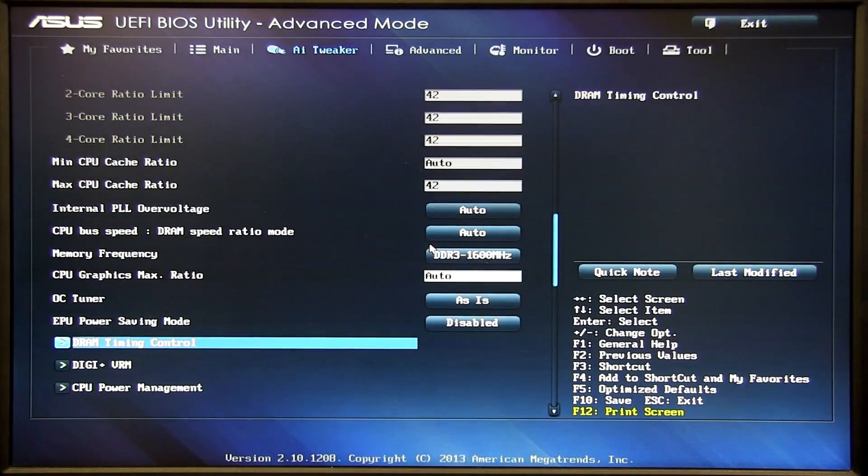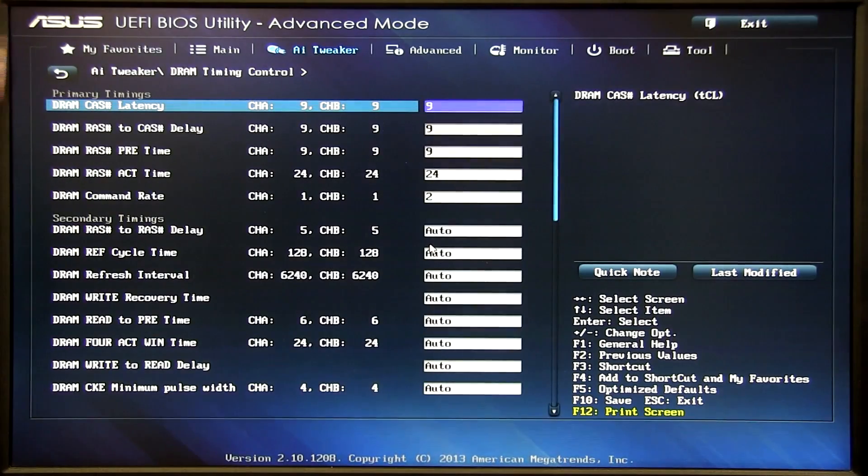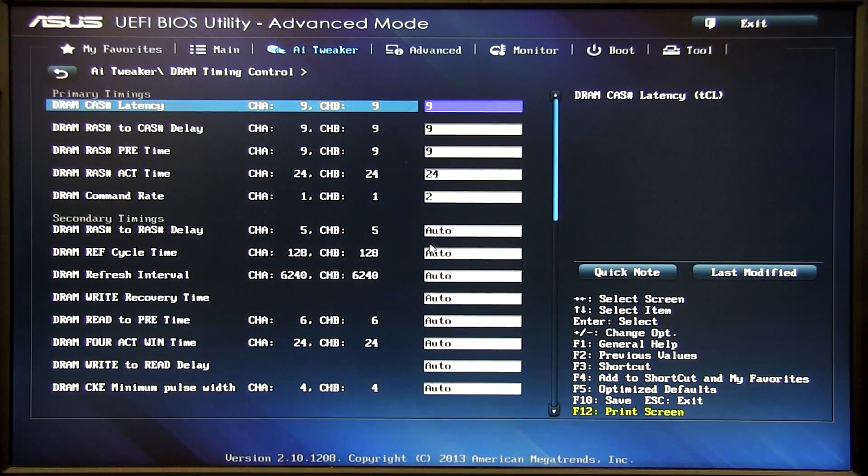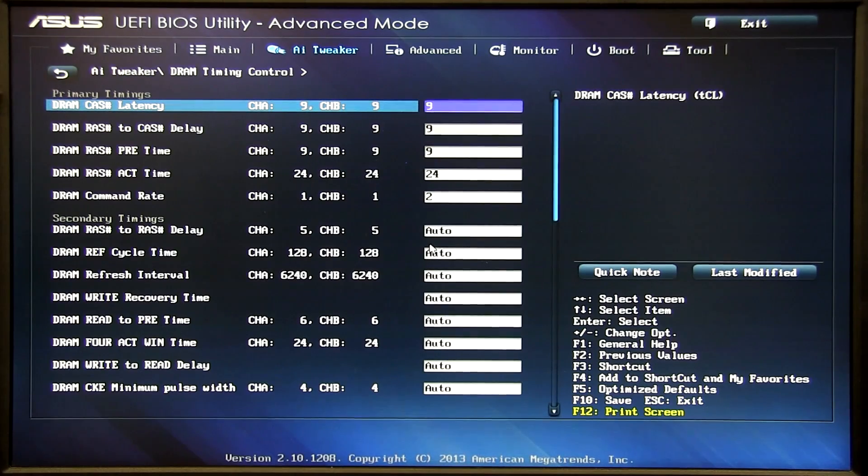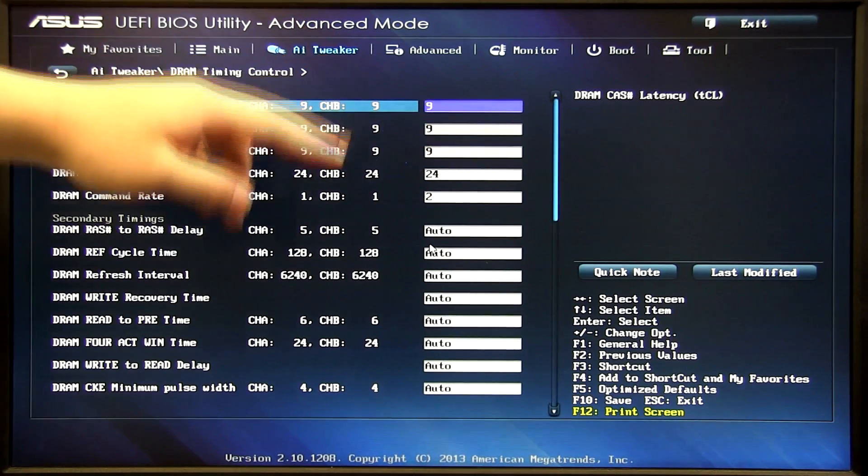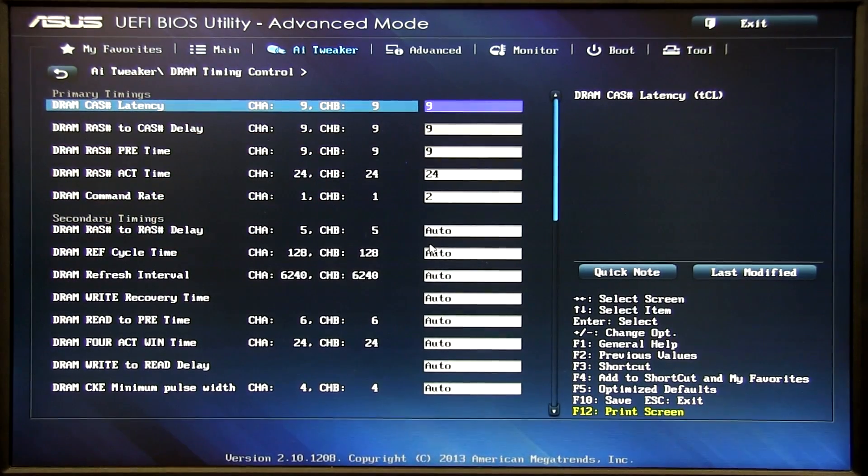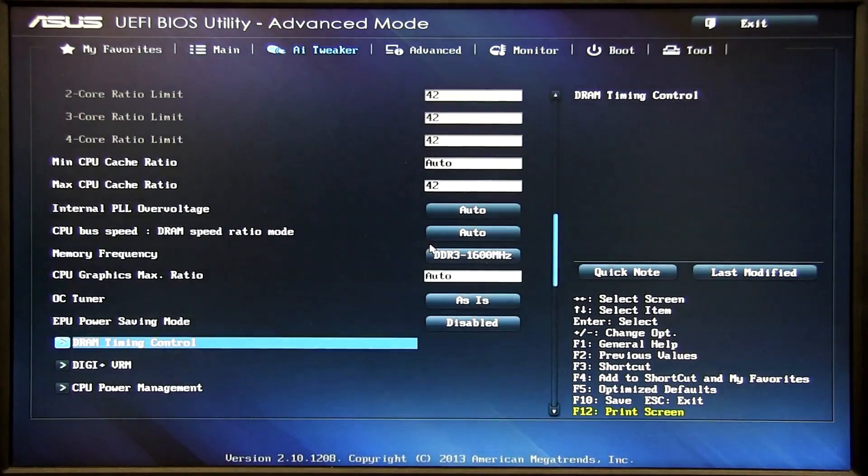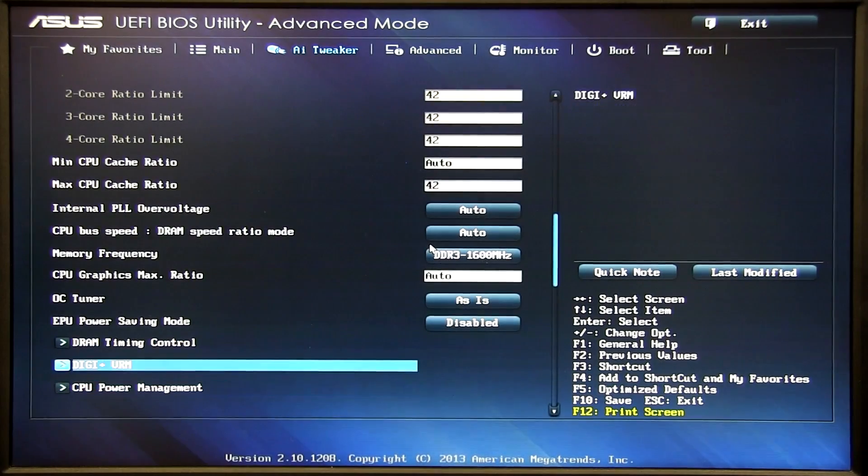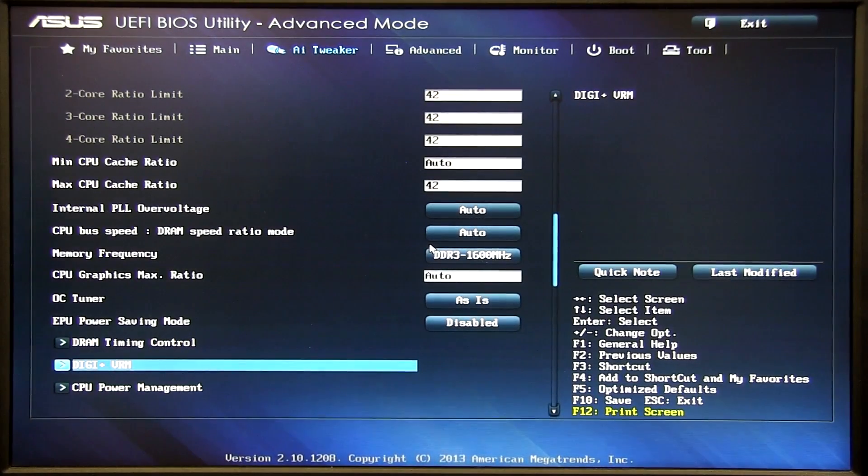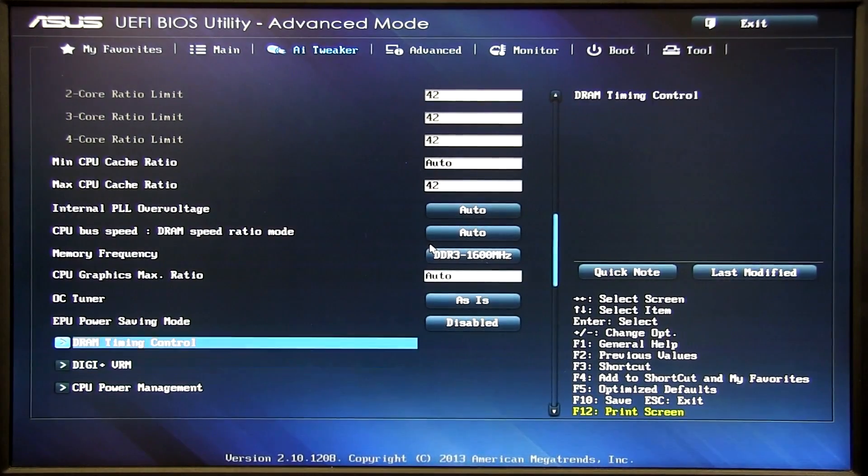Down here we've got the DRAM timing. So XMP actually sets all this for me in the BIOS. For our pack of RAM the timing is 9-9-9-24.2. You can check your timing on your RAM on your package or on the actual little label on the RAM sticks itself.